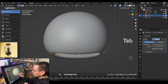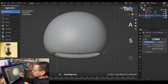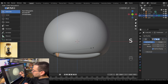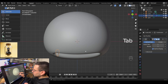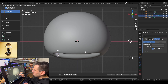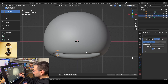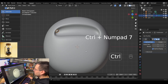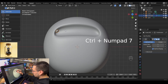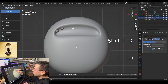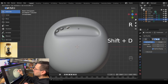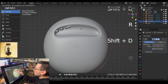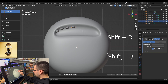The tooth looks a bit short, so tab into edit mode, make sure everything's selected by hitting A, and scale it up on the Z axis to make it a little bit longer. Tab out of edit mode and pull the tooth down. Go back underneath the head by hitting ctrl numpad 7, duplicate the tooth by hitting shift D, move it to the right, rotate it with R, and keep duplicating with shift D until you have a whole mouthful of teeth.